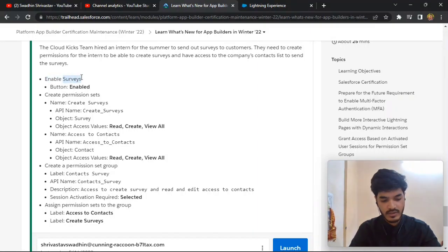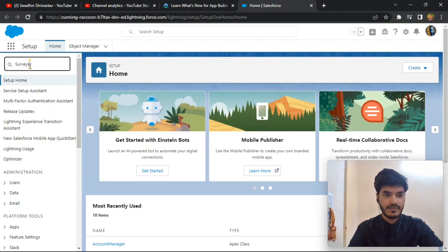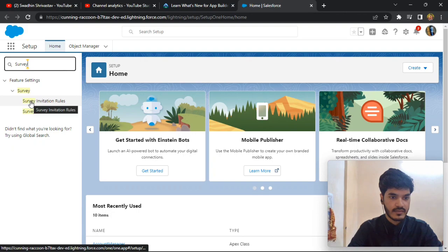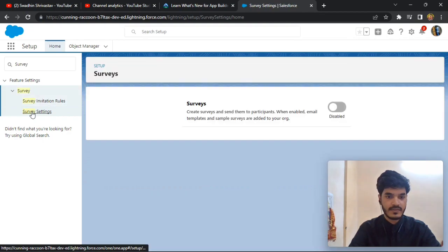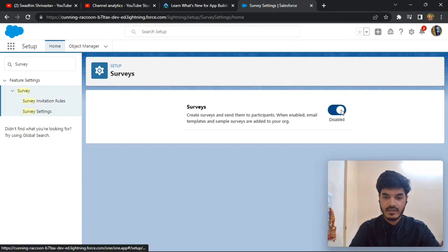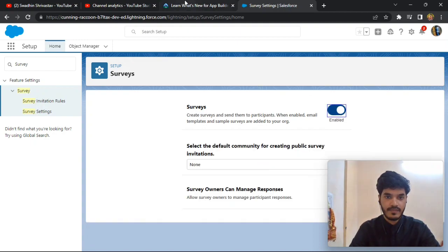Search on the Quick Find box for Survey. Go to Service Settings, you need to enable this — it is a disabled button, so first you need to enable this button.